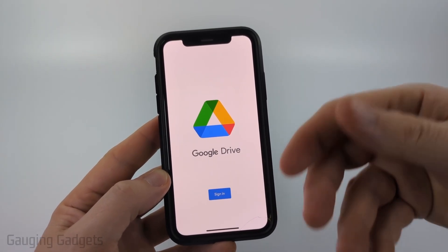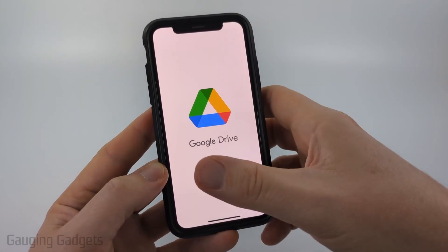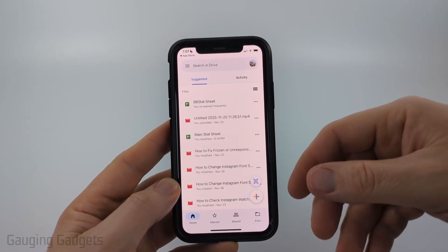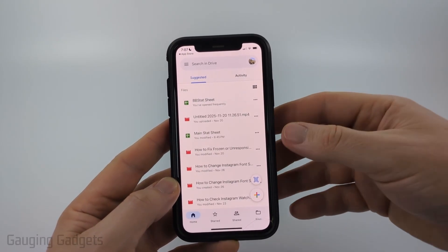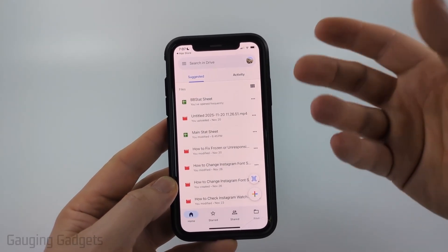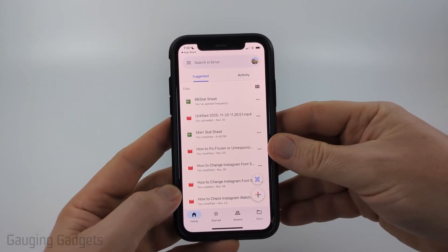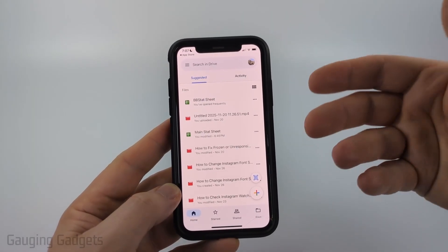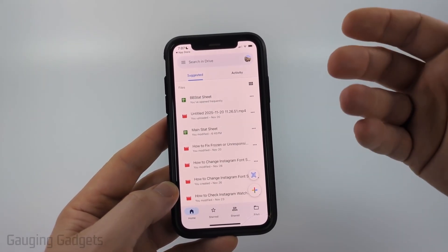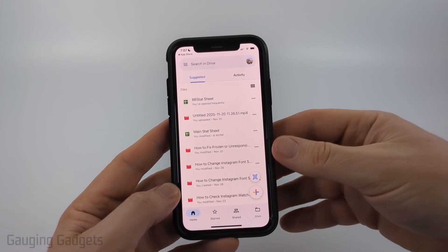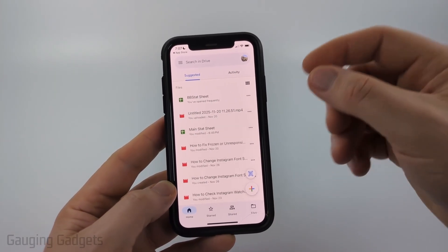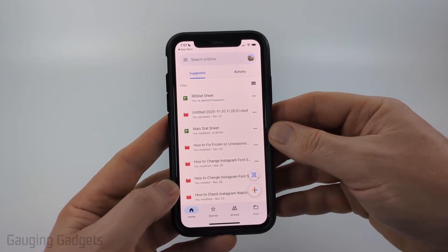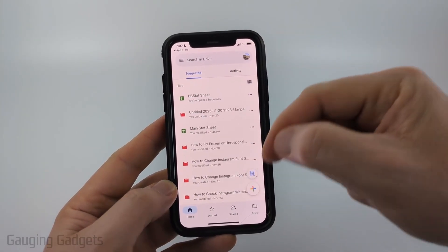We first need to sign into our Google account. If you have a Gmail account or YouTube account or something like that, go ahead and select 'Sign In'. When you select 'Sign In' it'll ask you for your Google email address and password. If you already have any Google apps on your phone such as Chrome, YouTube, or Google Maps, it may allow you to just log in automatically.